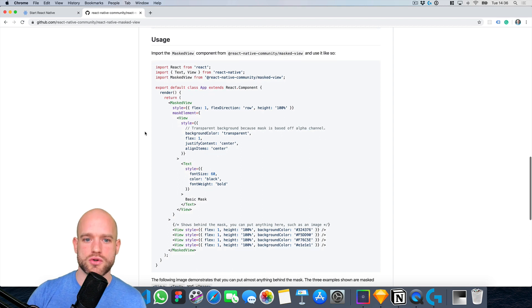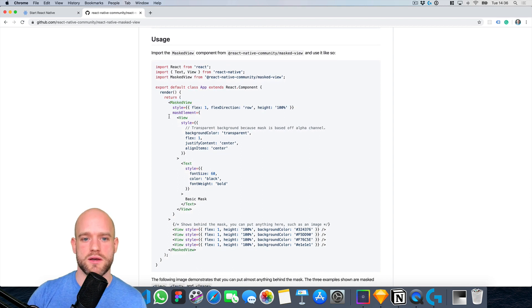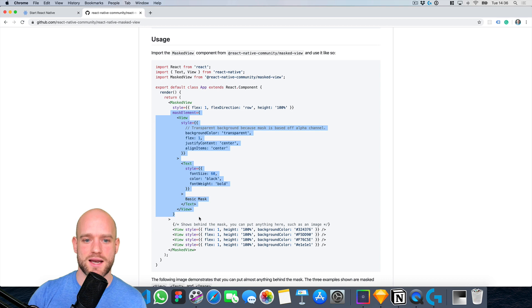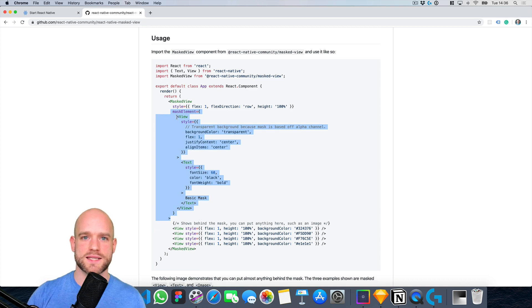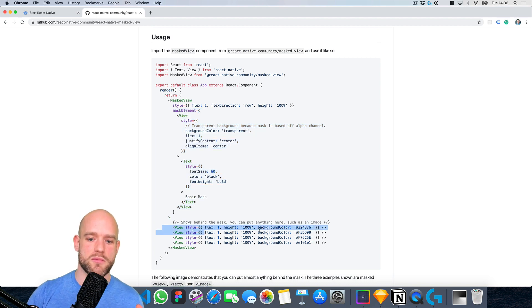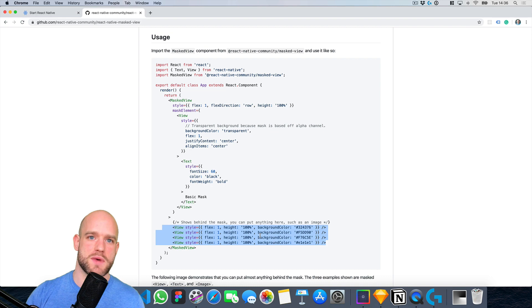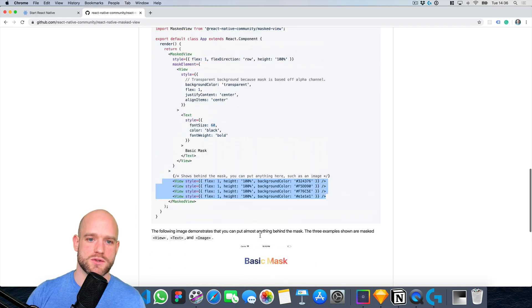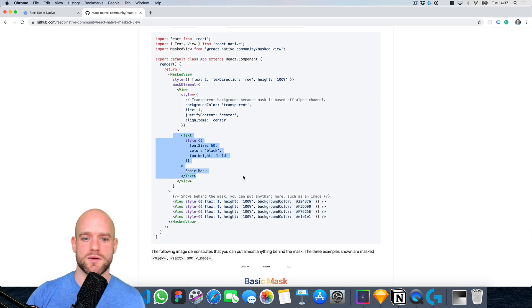But what this module does is that you have a masked view component and a masked element. And whatever pixels are transparent in the masked element are going to become transparent pixels in the children of the masked view. So you see here, you have some text, which is non-transparent pixels.